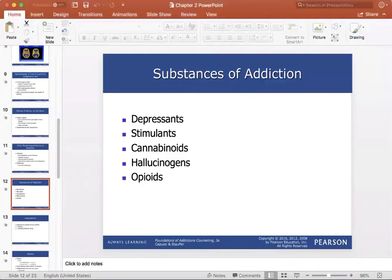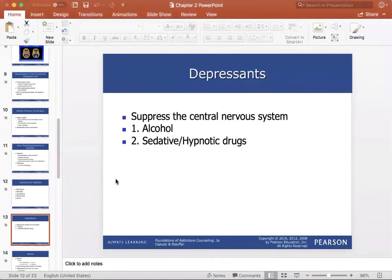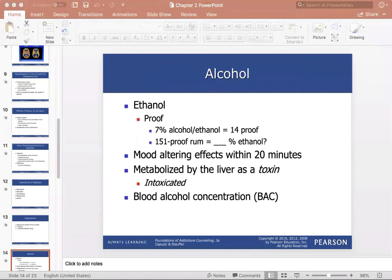Substances of addiction include depressants, stimulants, cannabinoids, hallucinogens, and opioids. Depressants include alcohol, which suppresses the central nervous system. Alcohol is actually the most abused mood-altering substance today, also referred to as ethanol or ethyl alcohol. Approximately 71% of people in the United States over the age of 18 reported alcohol consumption within the previous 12 months in 2012. Excessive drinking is the primary risk factor leading to injury and a major cause of death ranking third in the U.S. — translating to one preventable alcohol-related fatality every 48 minutes and nearly $51 billion in total costs for alcohol-related crashes.